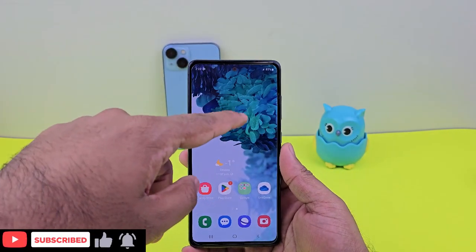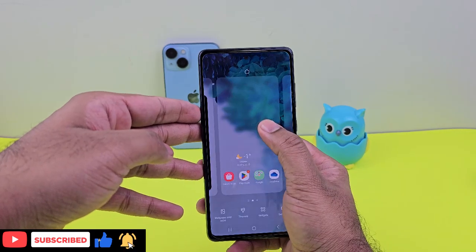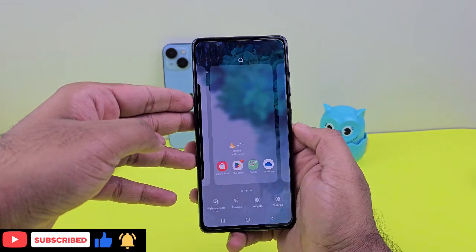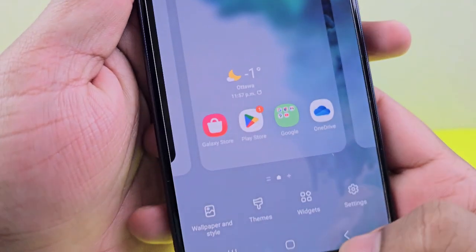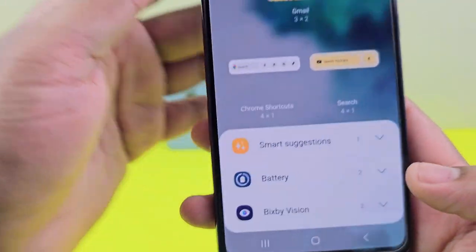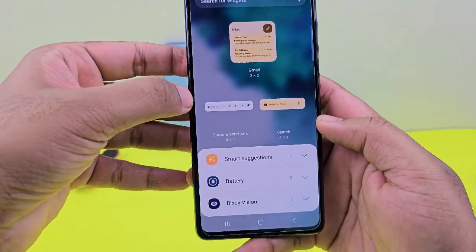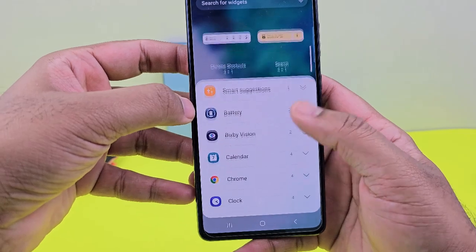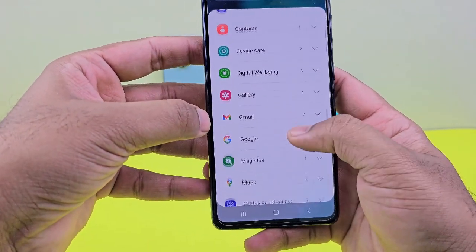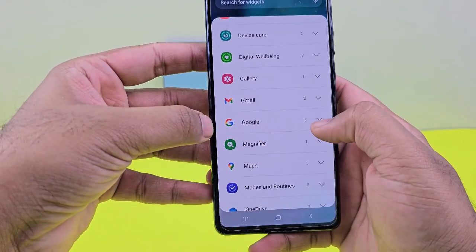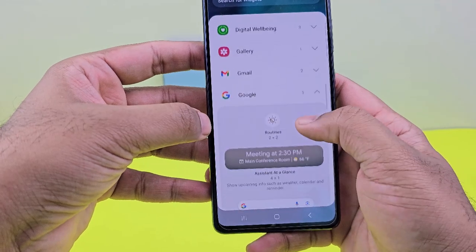Find any empty space, then click and hold. You'll find these options, so just click on Widgets. When you click on Widgets, it will open this menu. Scroll down a little bit and you will see all the apps listed. Just go into Google and tap on it.